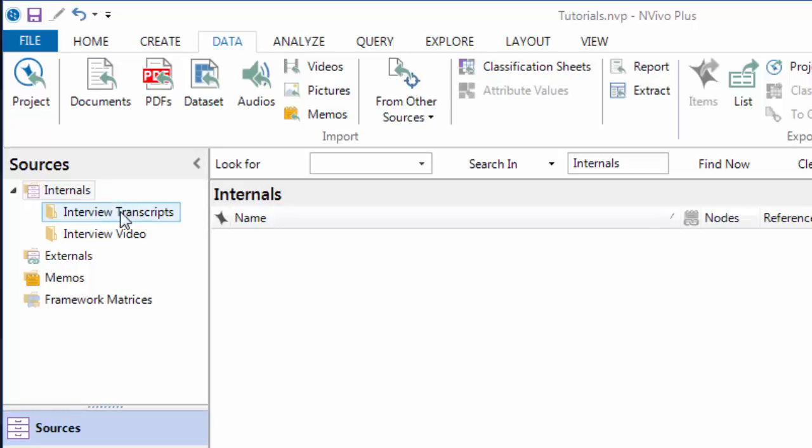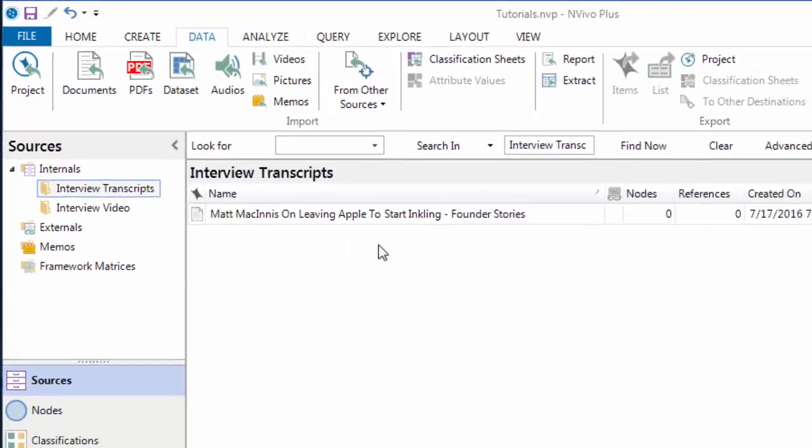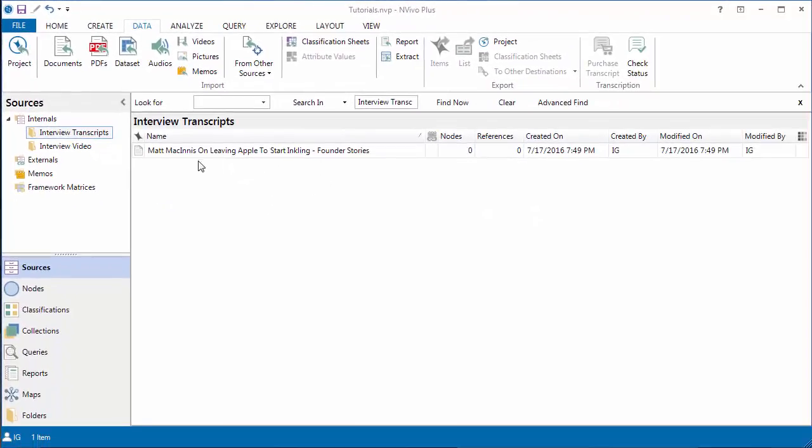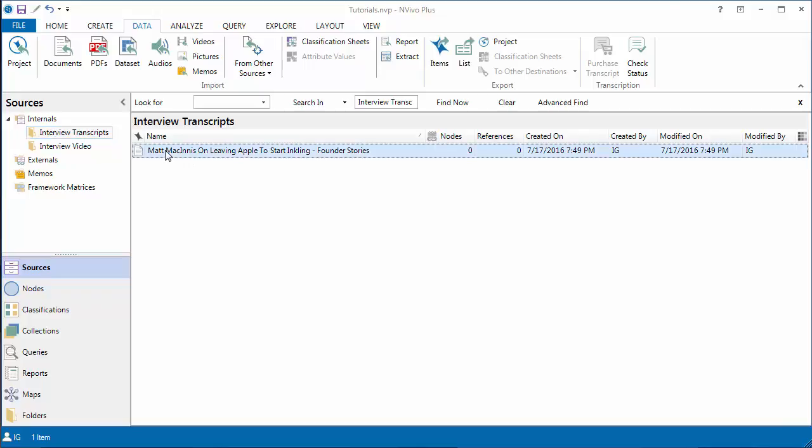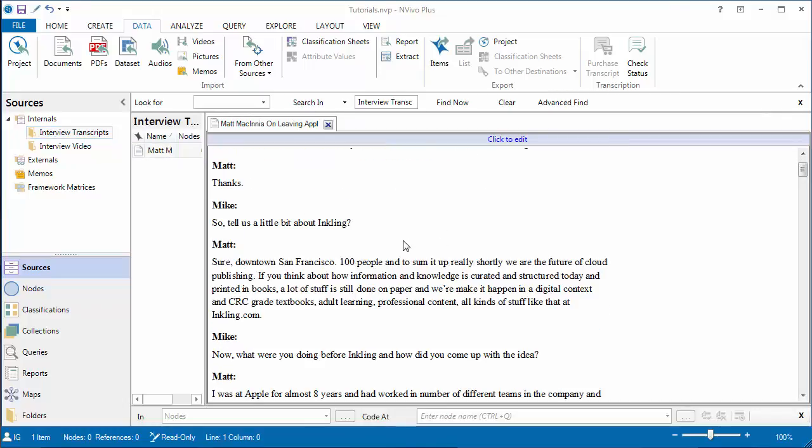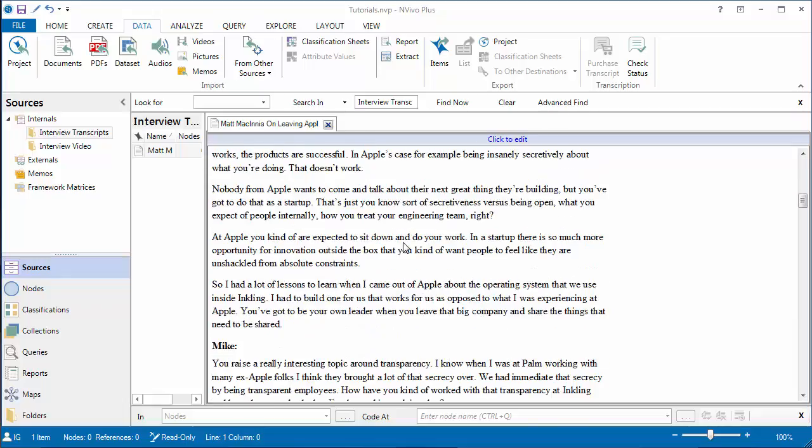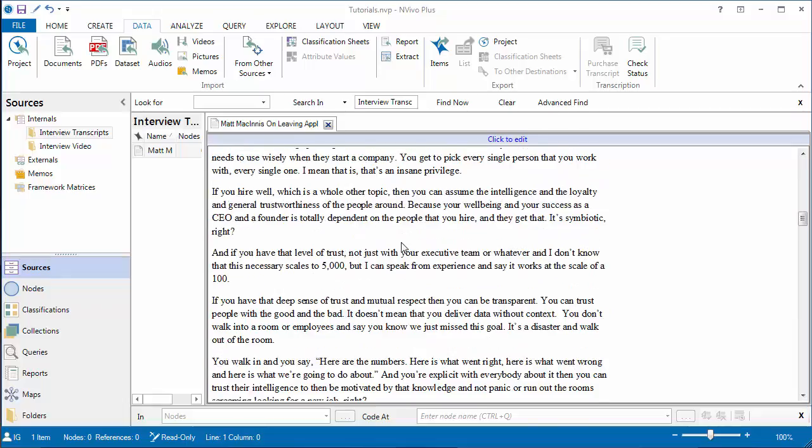And if you click on the interviews transcript, there it is. Double clicking on the file. And here we can see the transcript that we created in the previous video.